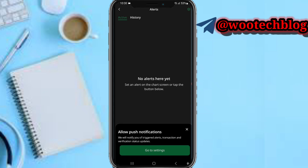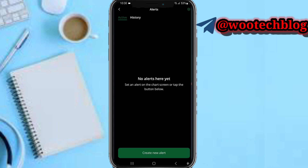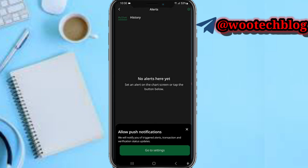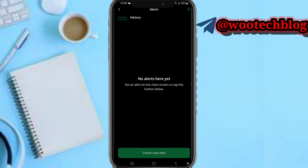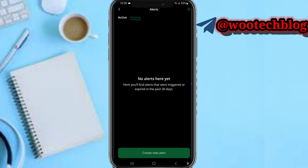Next to that, you'll see the Alerts section. Here you can add alerts — you can create new alerts and view your alert history, which notifies you when certain actions happen in various instruments.